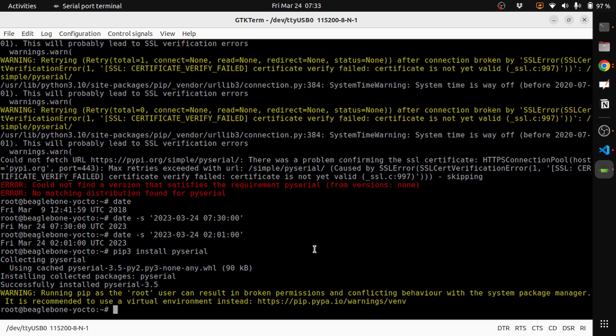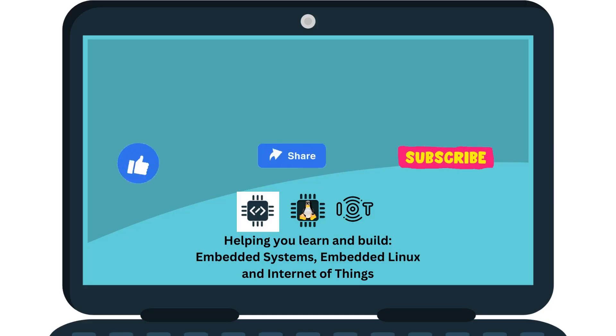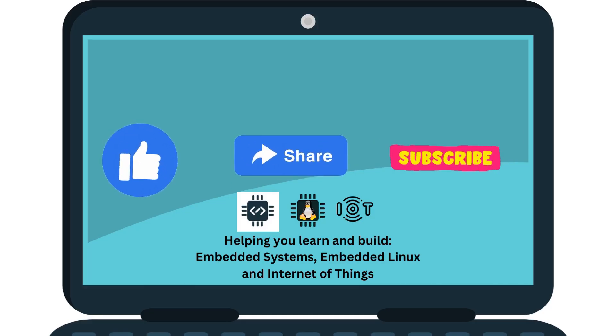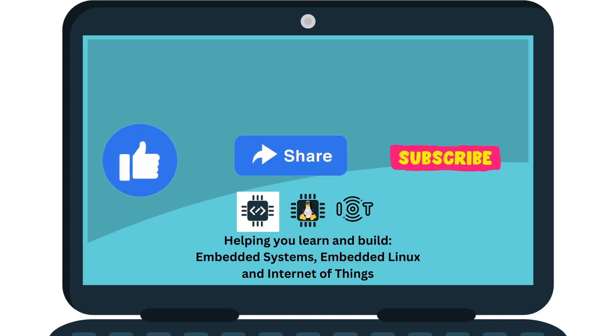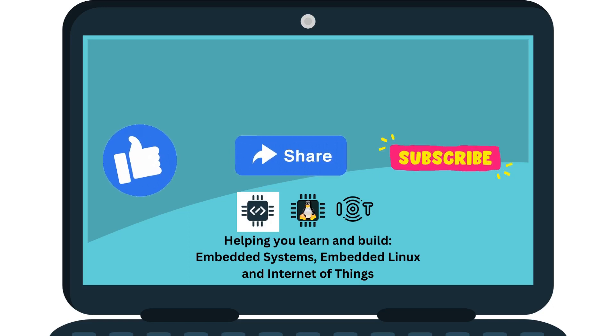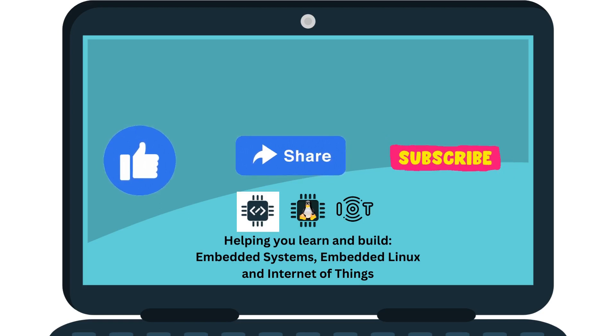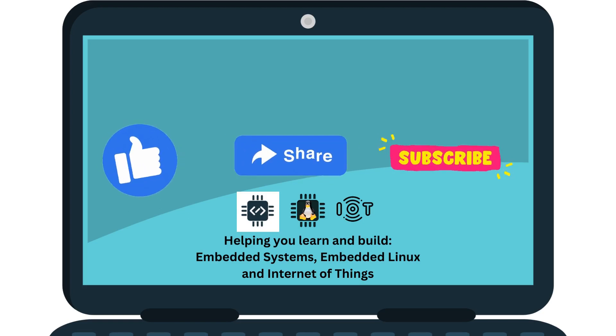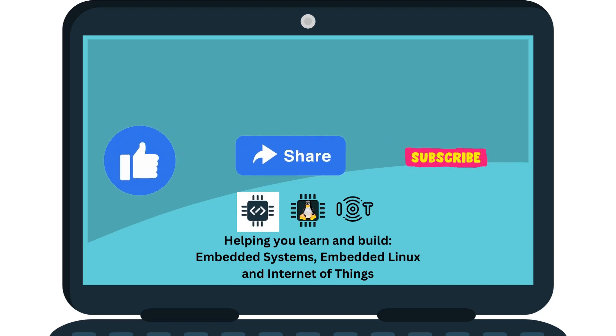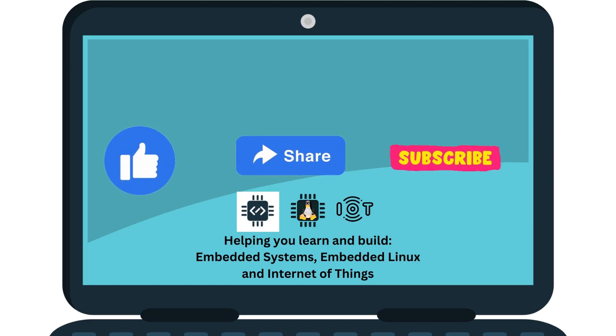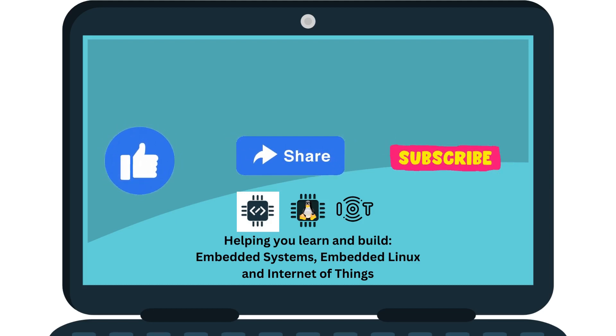Thanks for watching. If this video helped you in learning, please like the video and subscribe to the channel. Also share with anyone who is interested to learn more about embedded Linux and Internet of Things. Leave a comment below for any feedback or discussion.